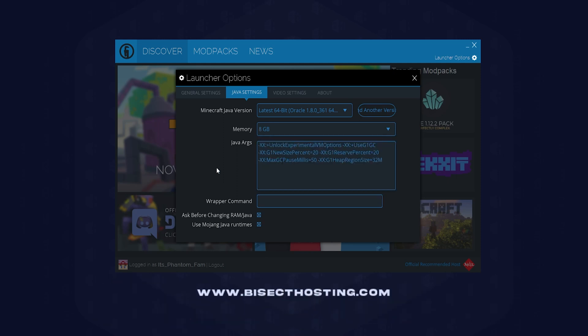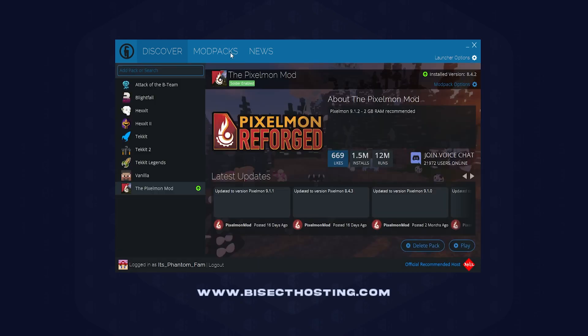eight gigs. Once that's changed, you can exit out and play any mod pack you would like with the allocation of RAM.